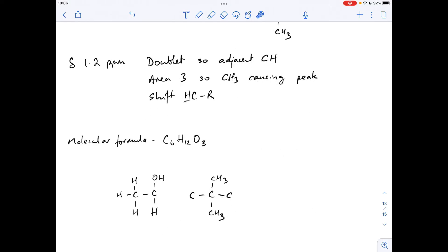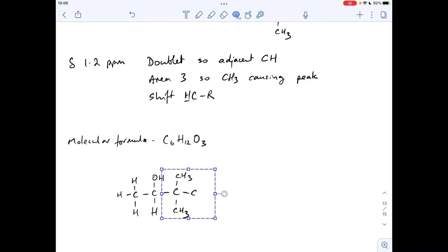We've run out of signals on the proton NMR spectrum, so we need to start putting this together. Summarizing what we know: we have the molecular formula C₆H₁₂O₃, we know this part of the molecule and this part, and we also think there's a COOH group from the D₂O information. Counting up the carbons: one, two, three, four, five, six, seven — that's seven, so I need to get rid of a carbon. I can merge that fragment over there.